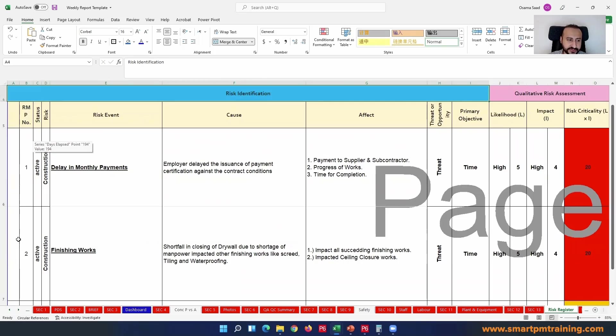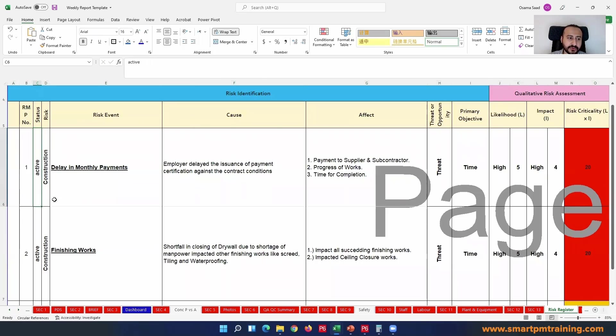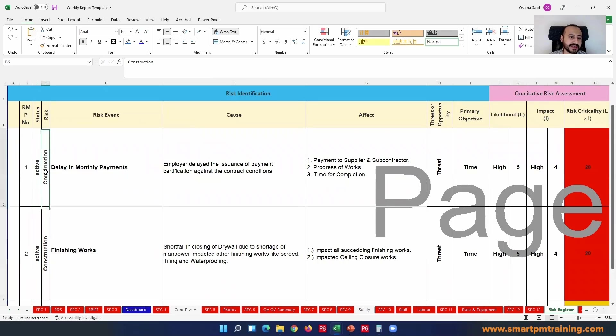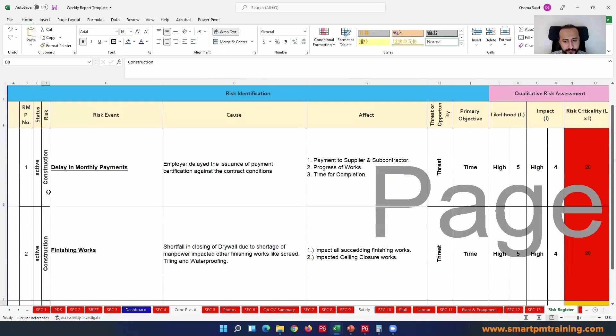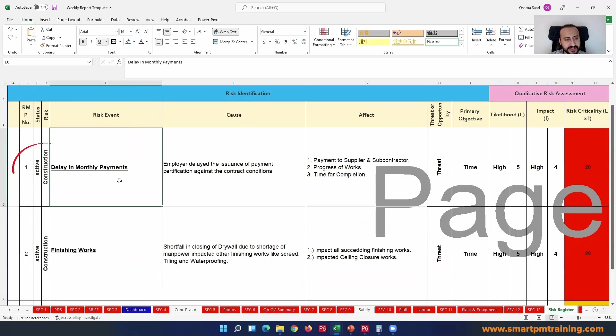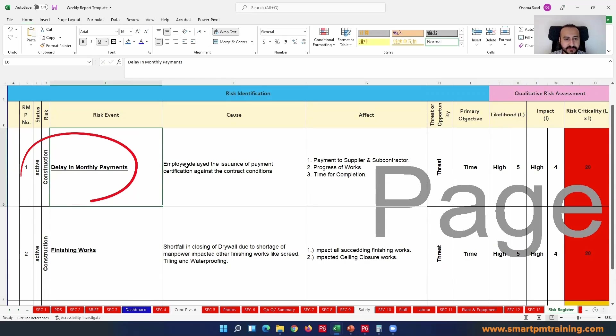Serial number: first risk, second risk, third risk. Is it active or closed? It's active. The risk is related to construction or engineering or procurement or authorities - that's the area impacted.